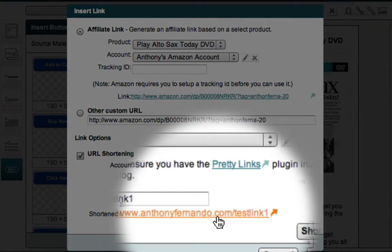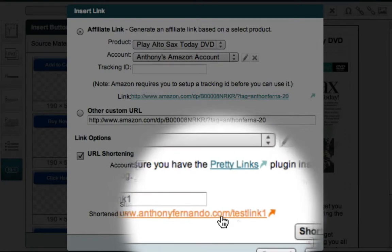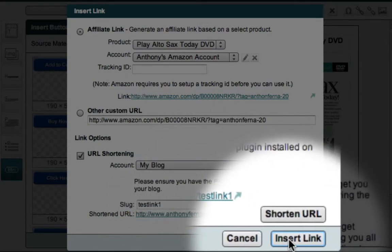So the next step is to insert this link onto my button. And I can do this by clicking the Insert Link button.